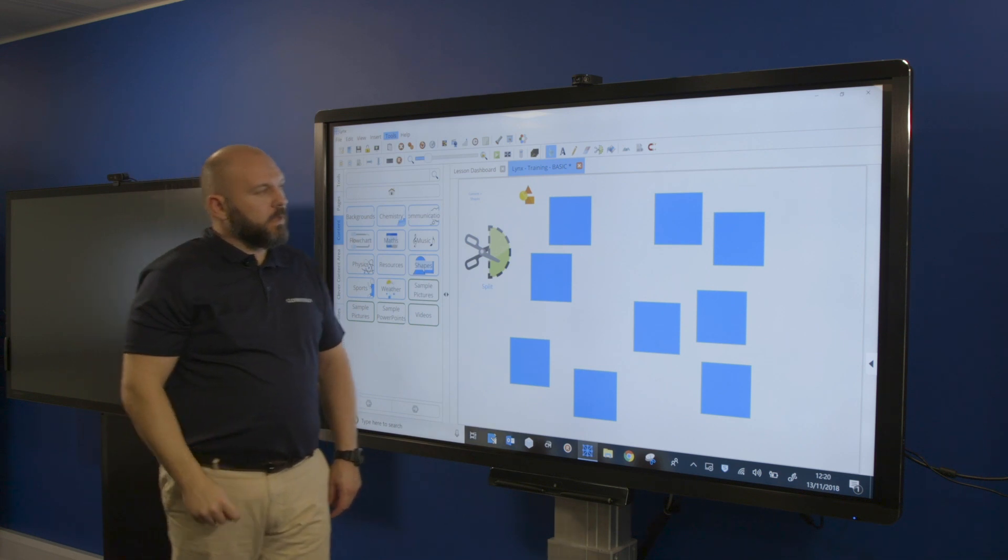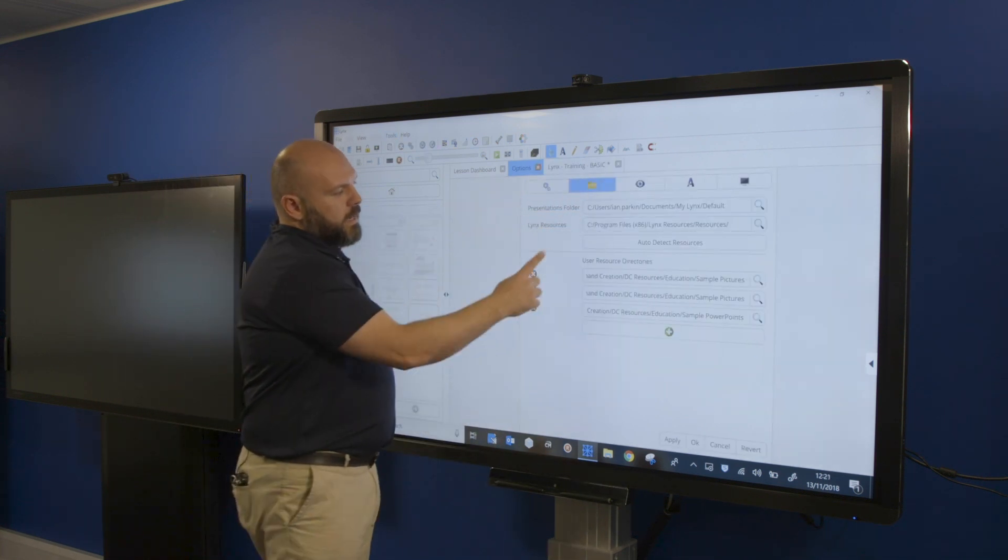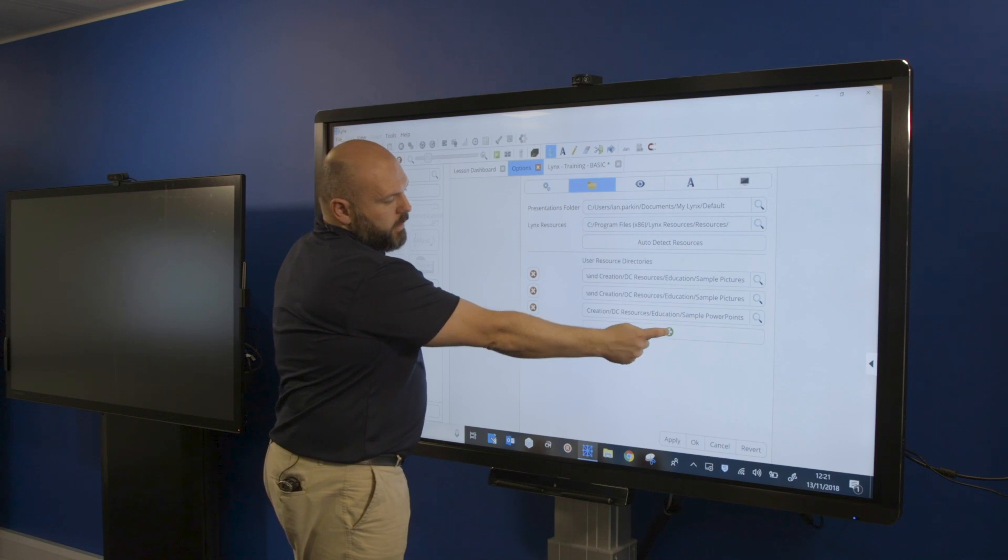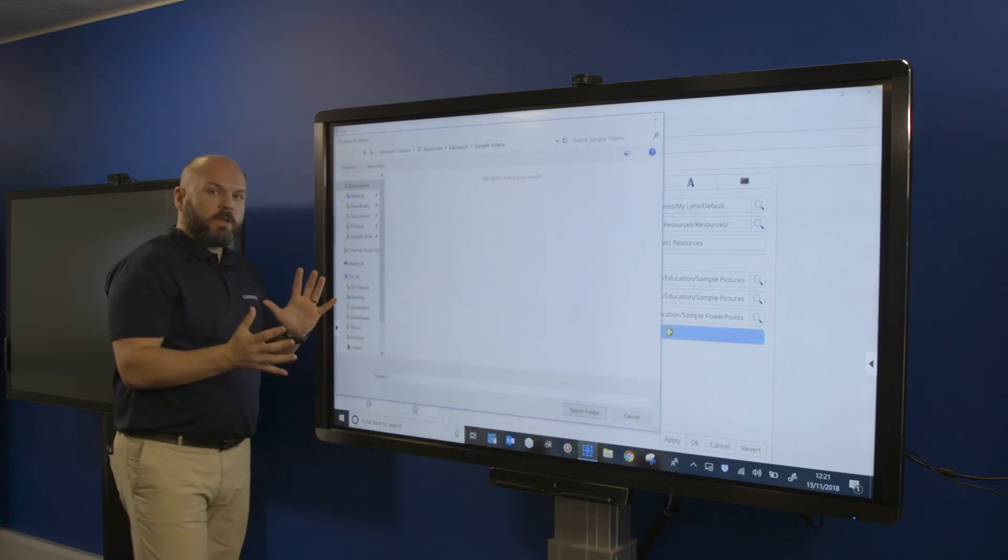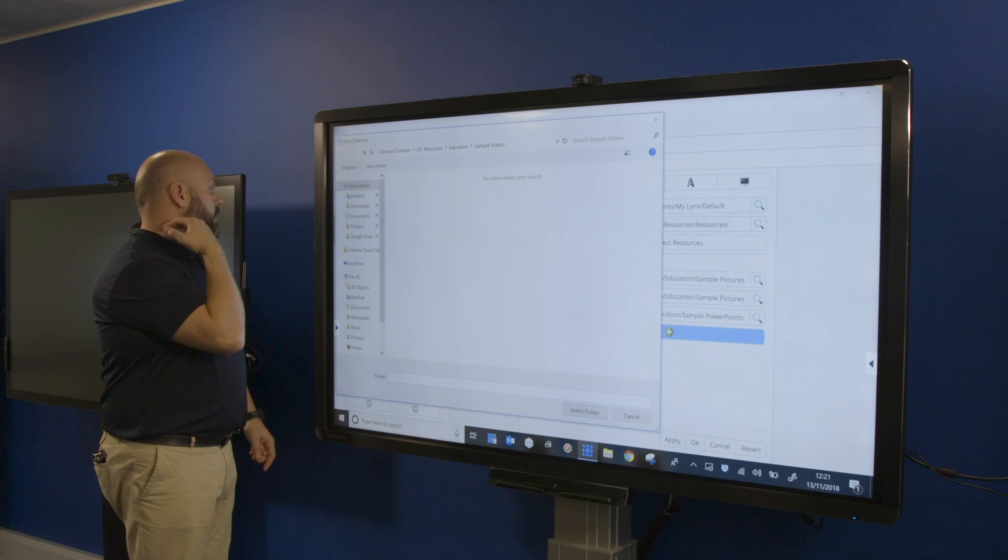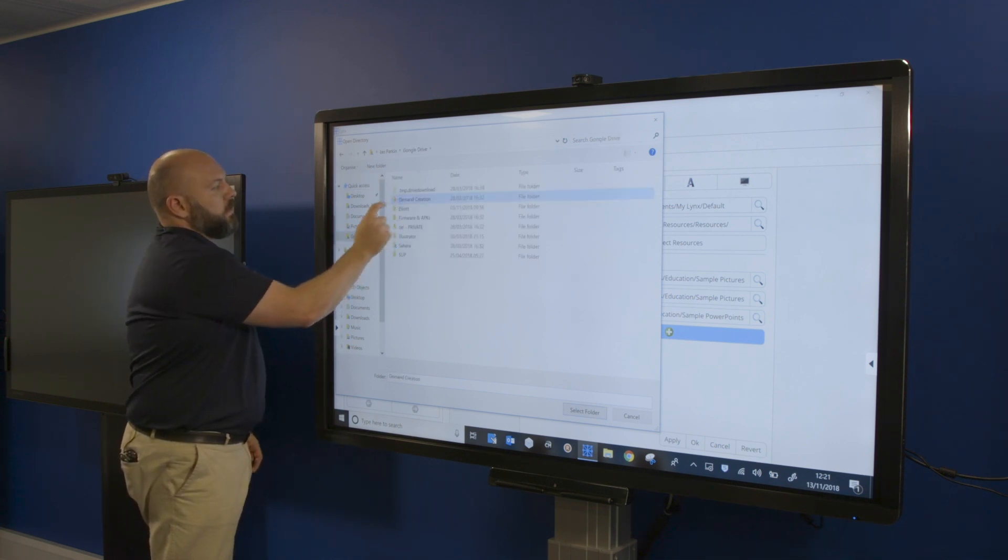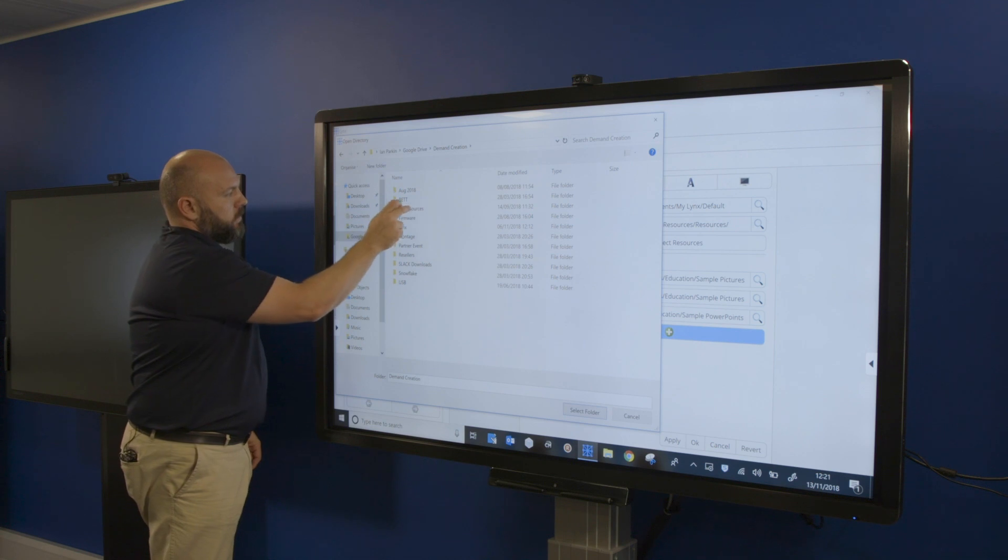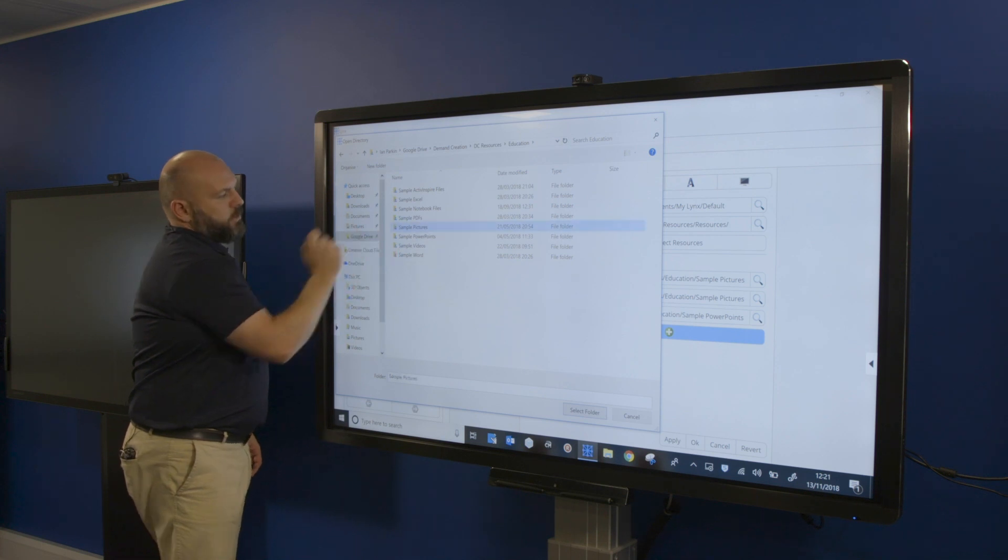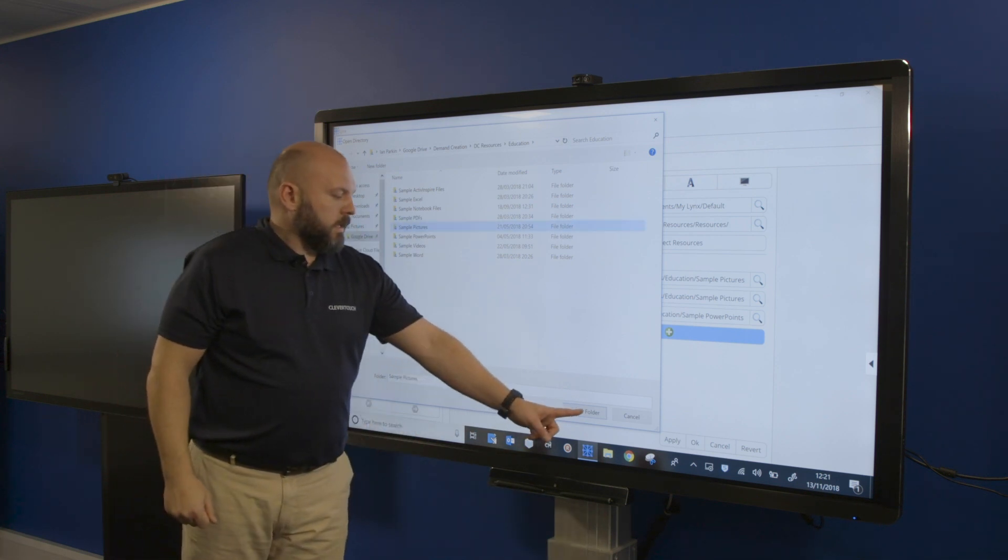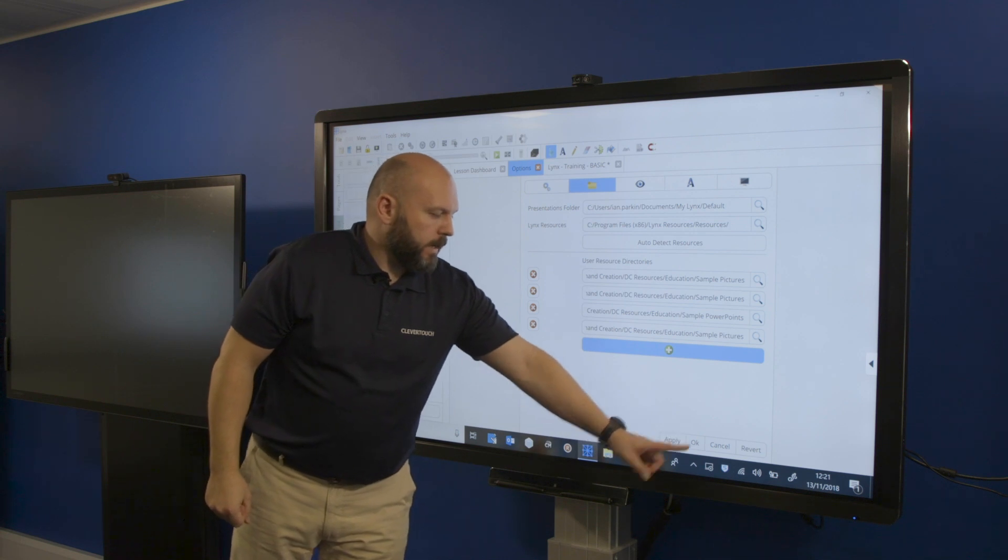I've got the folder icon. What this allows me to do is click on the plus, which then allows me to go to my share drive. In this case, I'm going to go to Google Drive, navigate down a few levels, then select pictures, click select the folder, click apply, and ok.